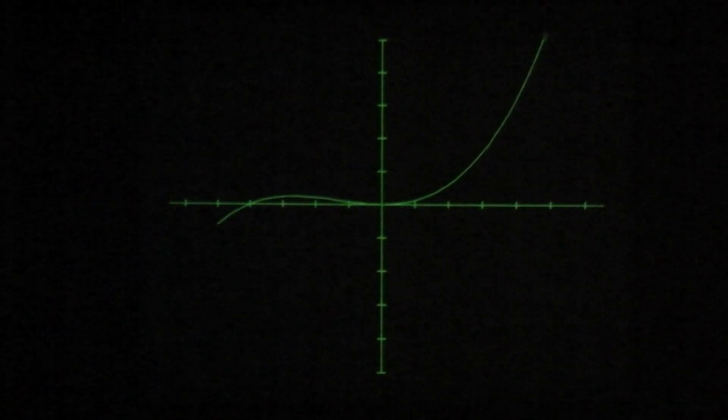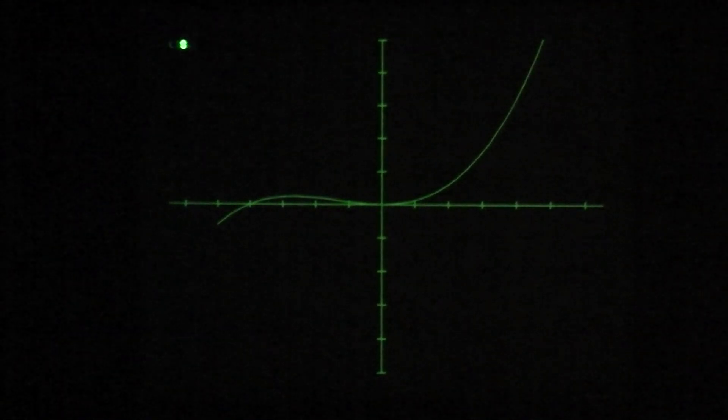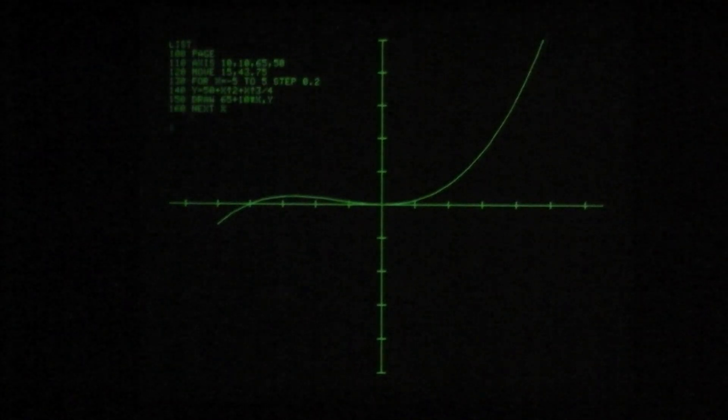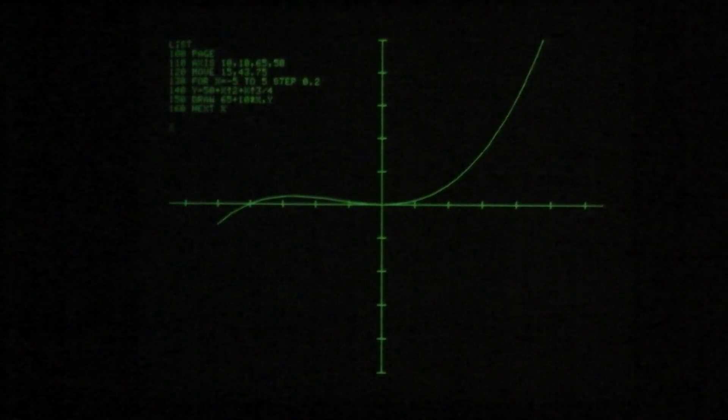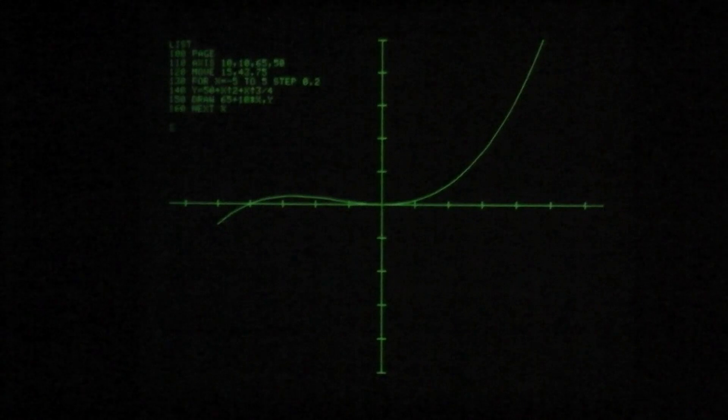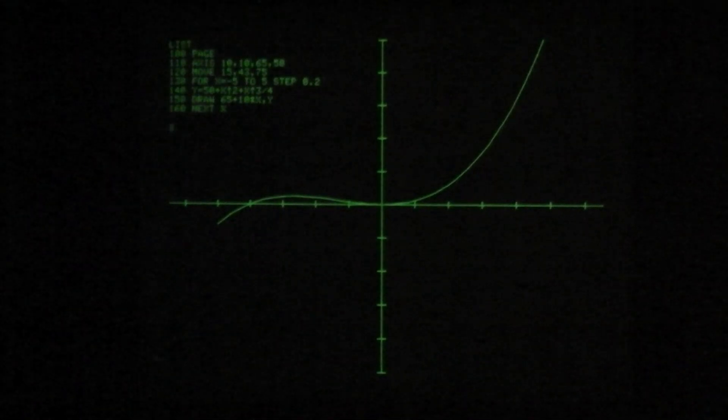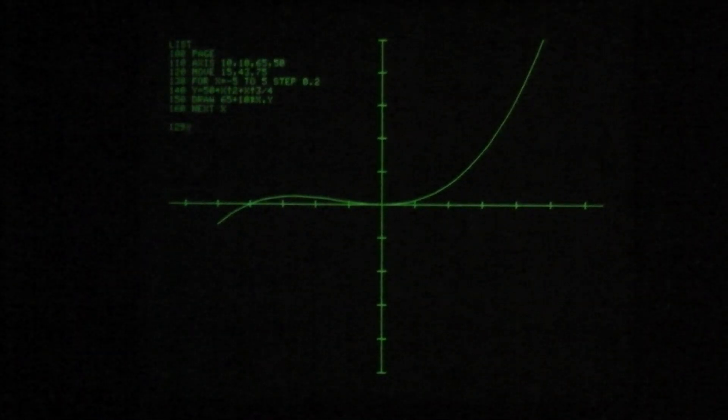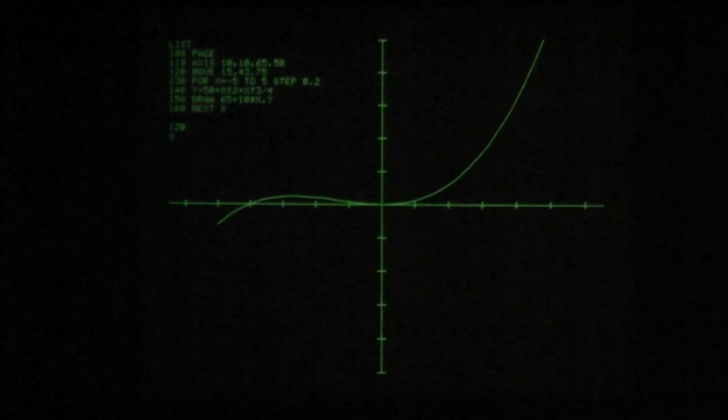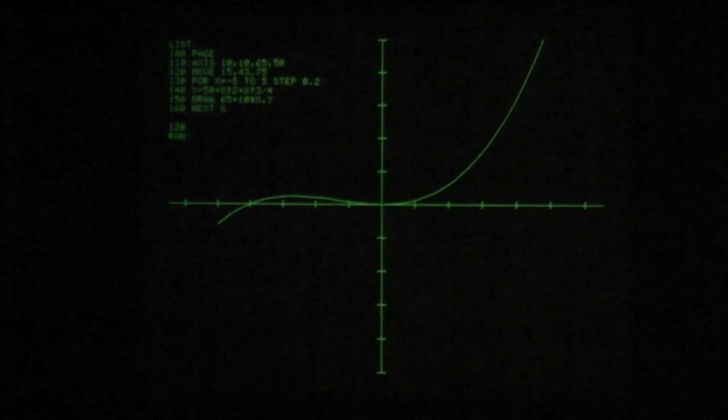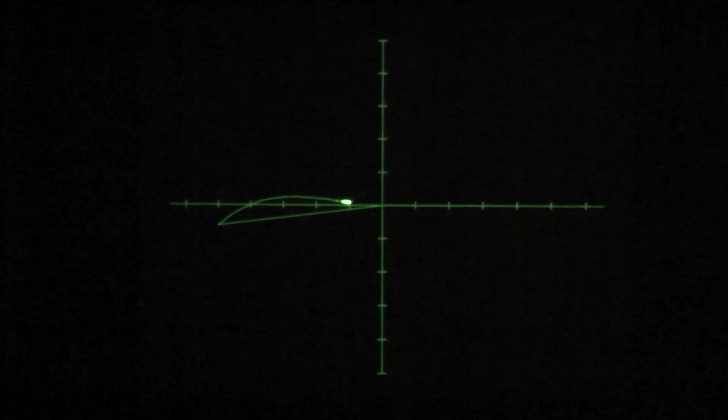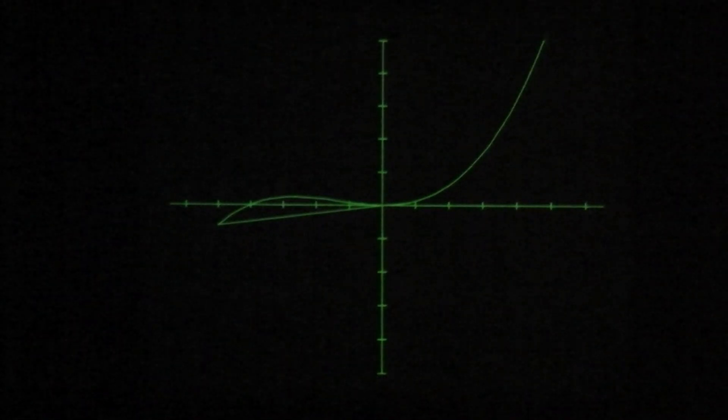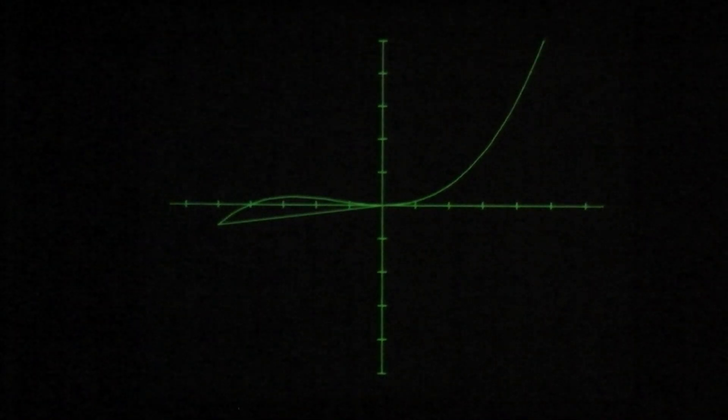So again, looking at the program, if we didn't have line 120, the first draw on line 150 would draw from wherever the graphical cursor happened to be. We can delete a line by typing the number. Let's run it again without that and see what happens. You can see that the axis command finished in the center of the screen so it drew from there.